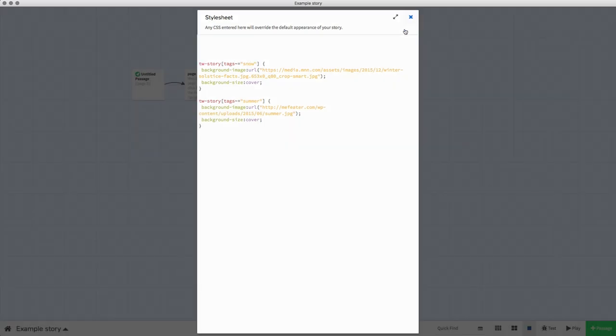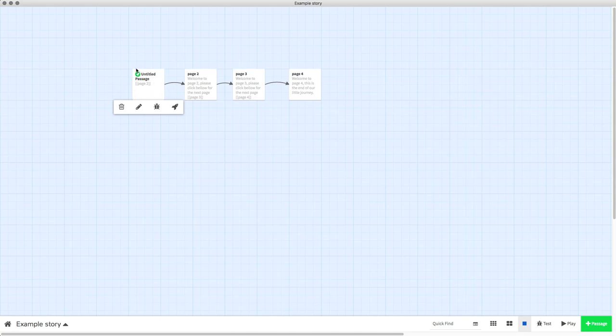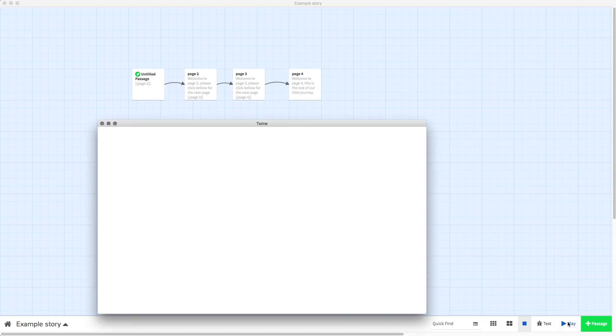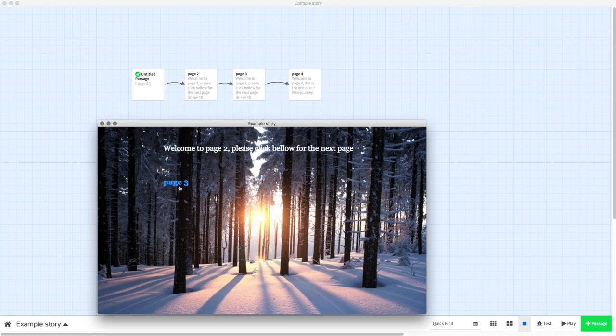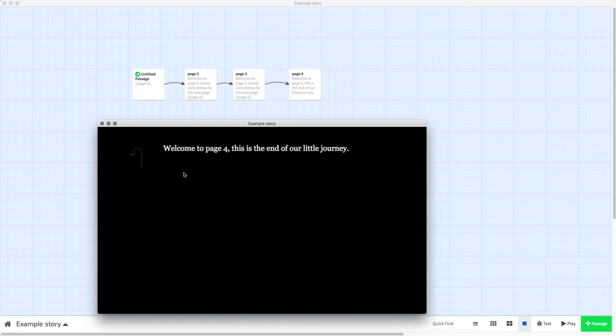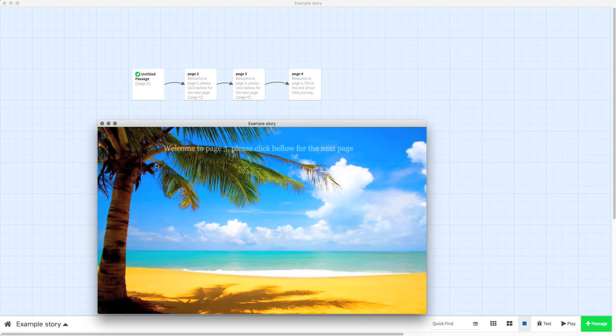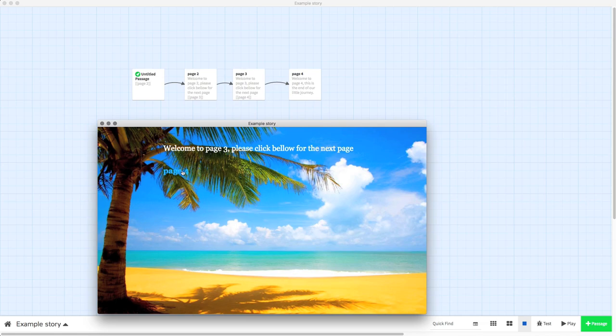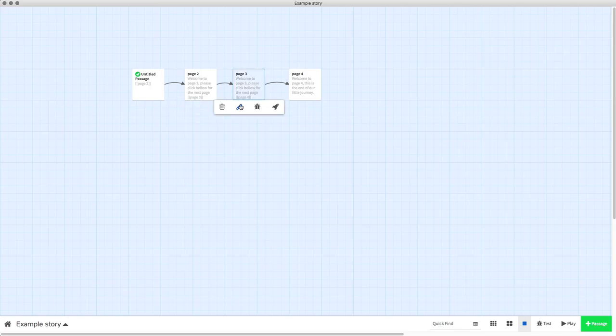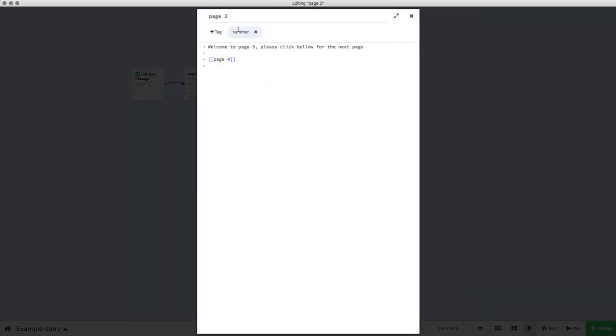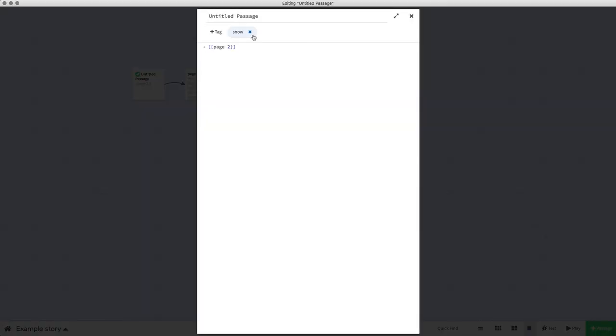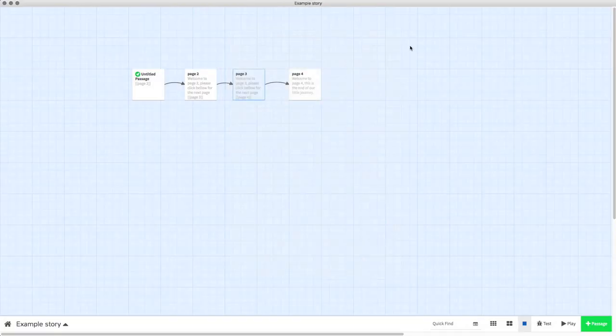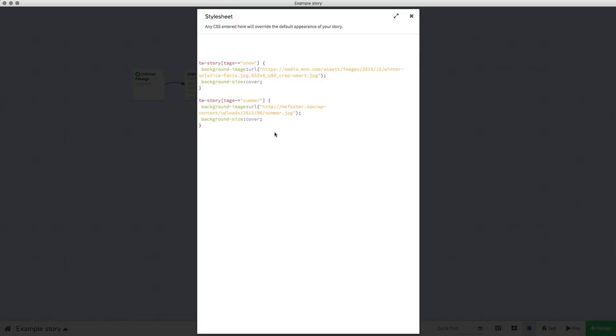We have now tagged the first passage with snow and the third passage with summer. So if everything goes right, the first page should have a snowy background, which it does. And then when we get to the third page we now have the summer background. That's just simply because we added summer to the tags and then on this page we added snow to the tags.